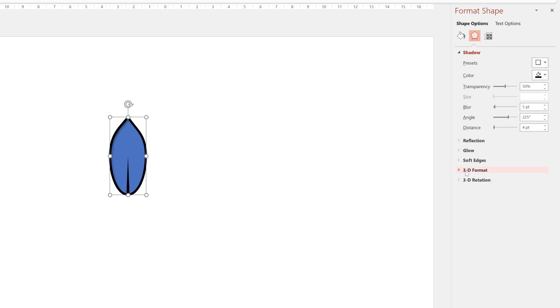So the default is a small blurred shadow. But for these vectors I don't think we want any blur so we'll turn it off. But we will want a big distance. So I'd say about 30 points might do.